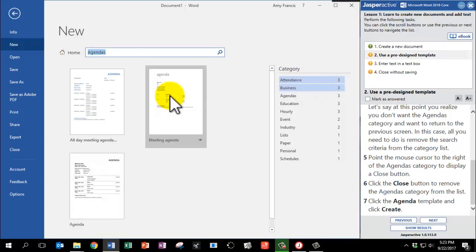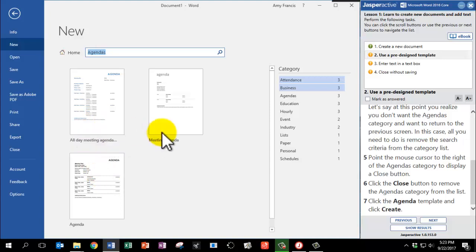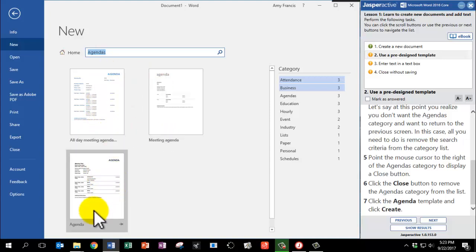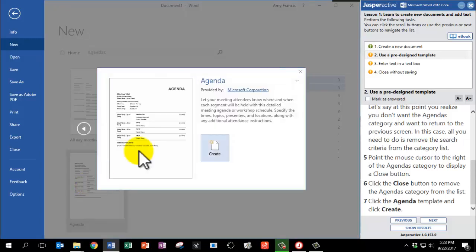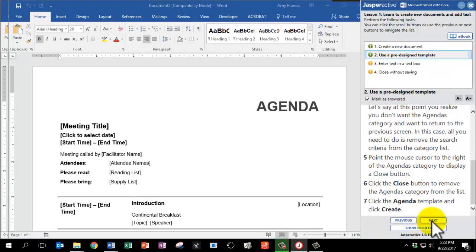Next, click the Agenda template. Now please be careful because there are three templates in here, all with the word Agenda. You want the one that's titled Agenda Only. Click it once and then click Create. Mark as answered and click Next.